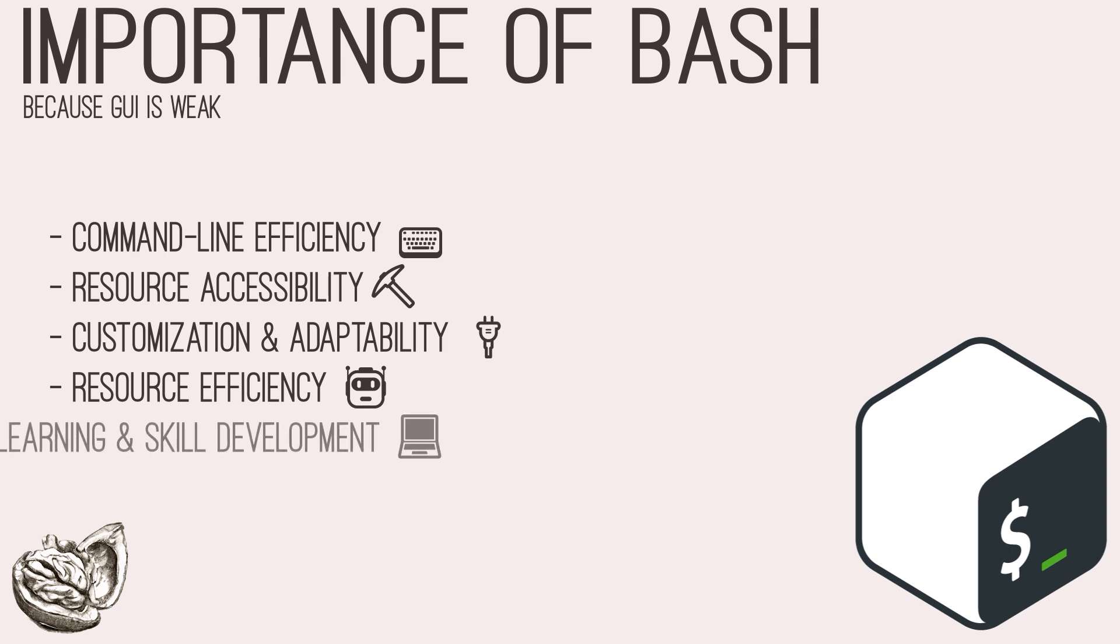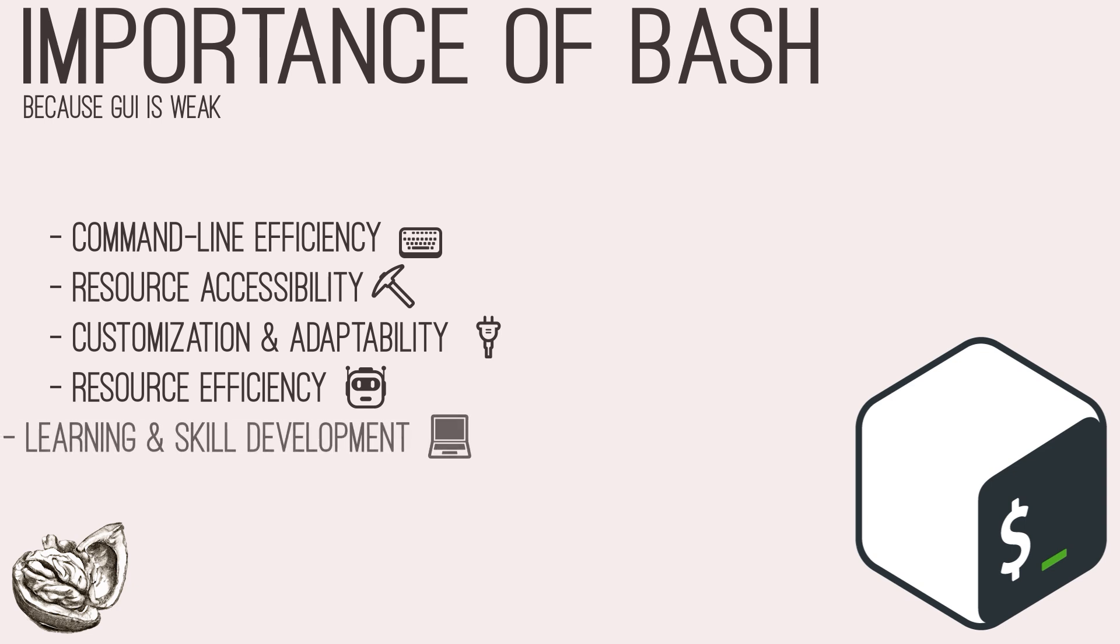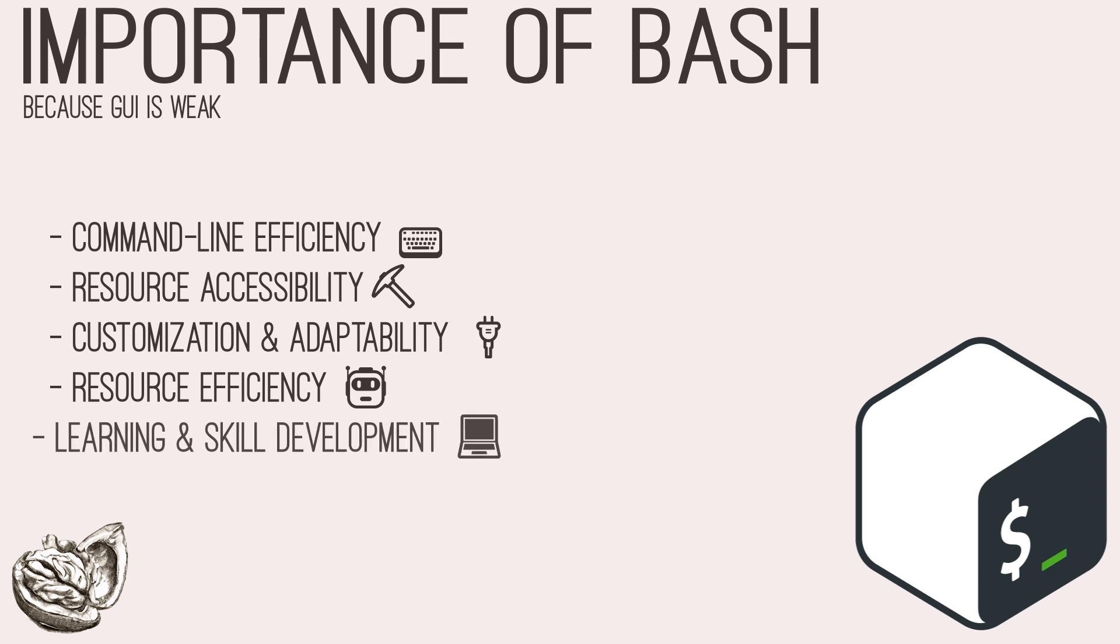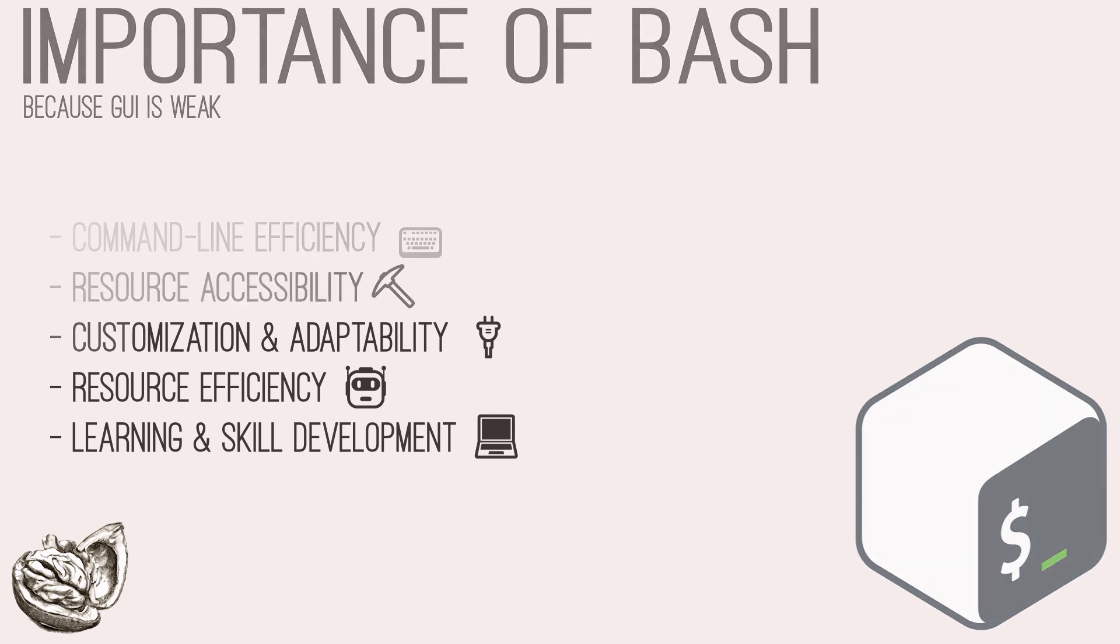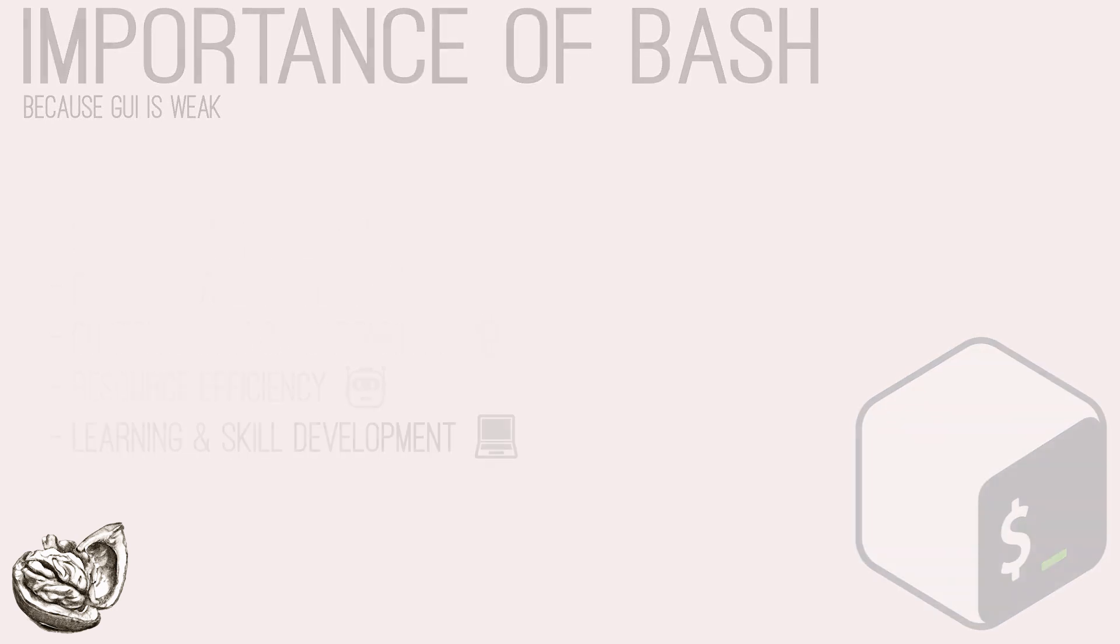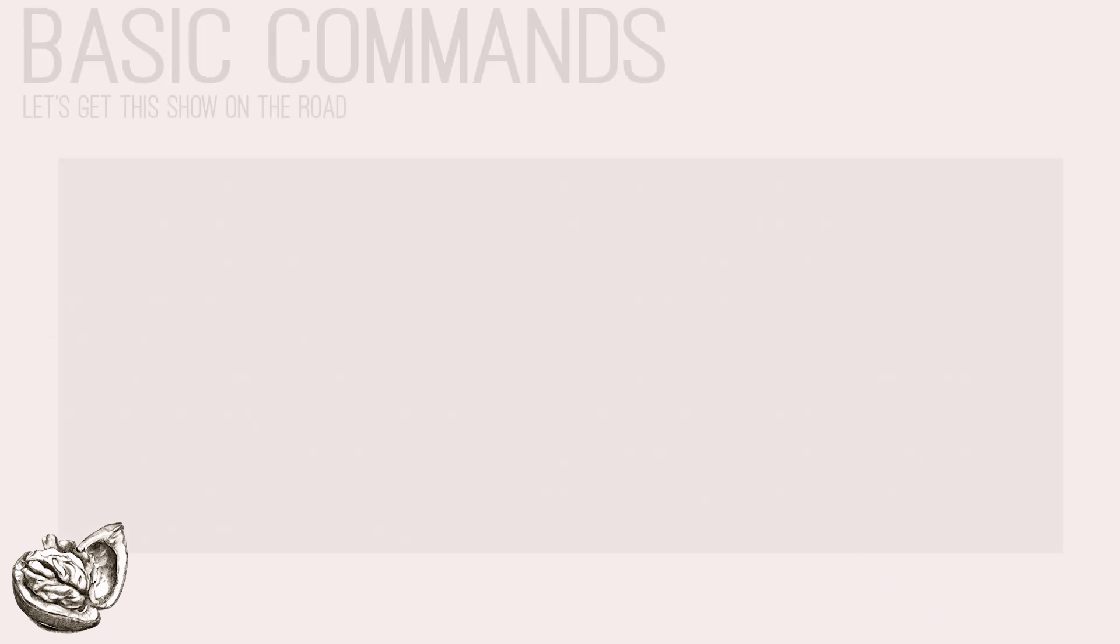Lastly, learning bash scripting enhances proficiency and skill set of penetration testers, fostering a deep understanding of Linux and Unix-based systems, command-line utilities, and shell environments. As testers explore bash scripting, they gain insights into systems internals, file operations, and process management, augmenting their expertise in security assessment and exploitation techniques.